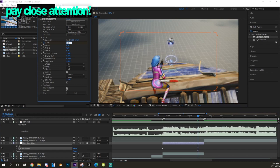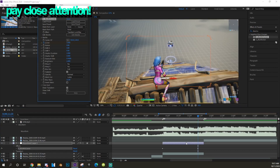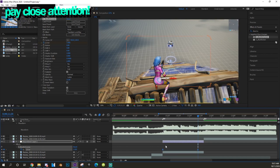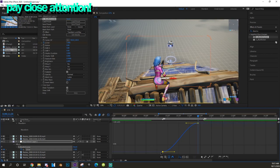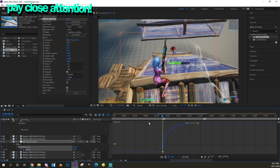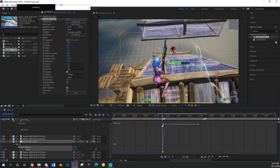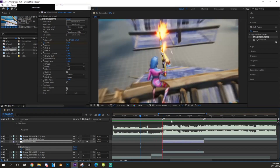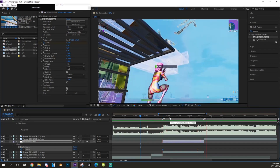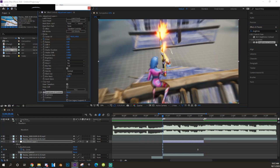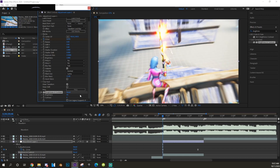Go towards the end of the clip and type it back to 1.0. Easy ease the keyframes, go to the Graph Editor, and make sure the first keyframe is set all the way up and the last one all the way to the left — drag it all towards the left.